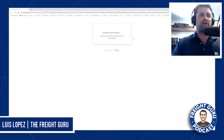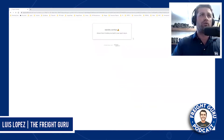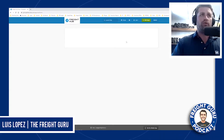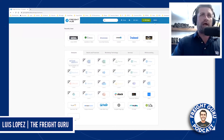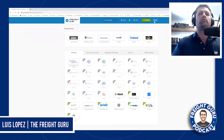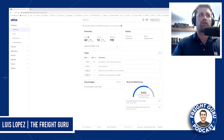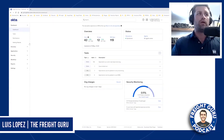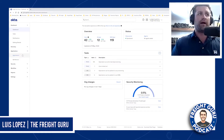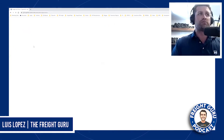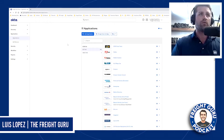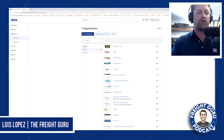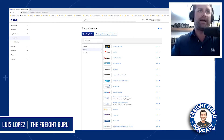Once you've logged in successfully, you're going to go to admin. In admin, you're going to click applications. You're going to click add applications.